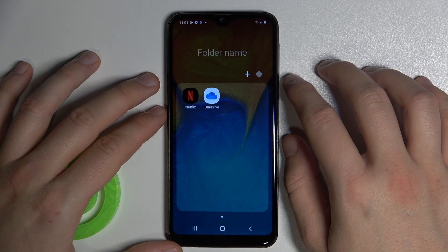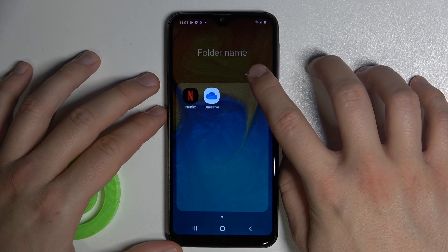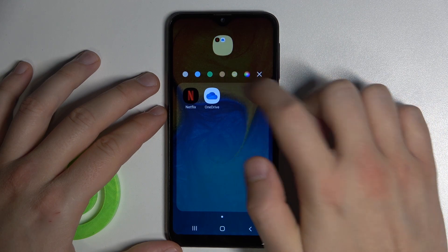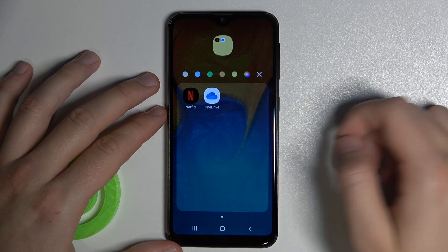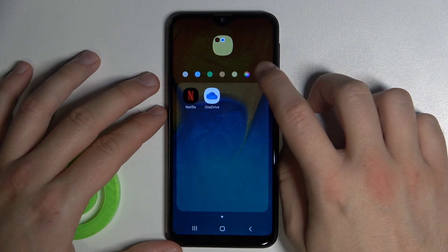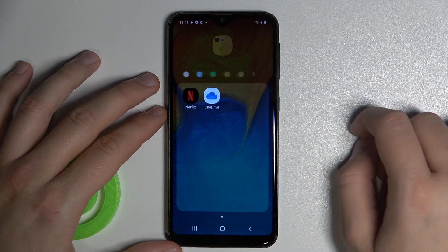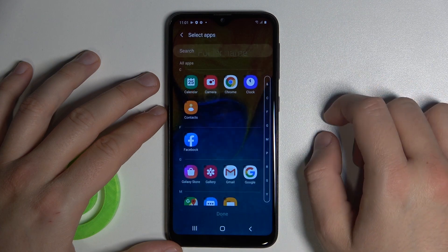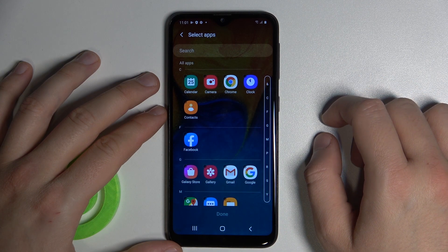You can change the color of this folder by tapping on this dot — for example, this one. Click X to close. You can tap plus to add other apps.